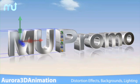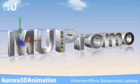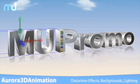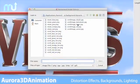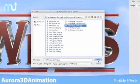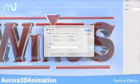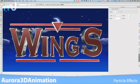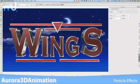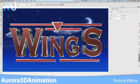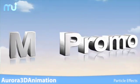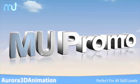In addition to distortion effects, dynamic backgrounds, and full light control, 3D Animation lets you add particle effects such as snow, rain, fireworks, and more when you need to add something extra to catch your audience's attention.